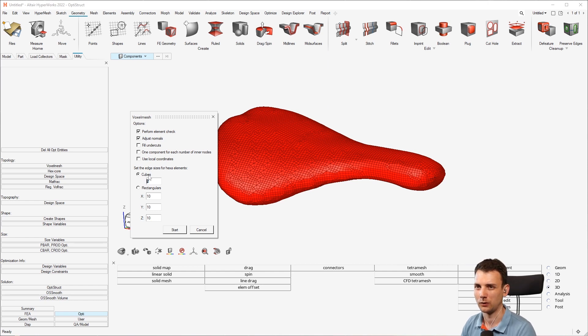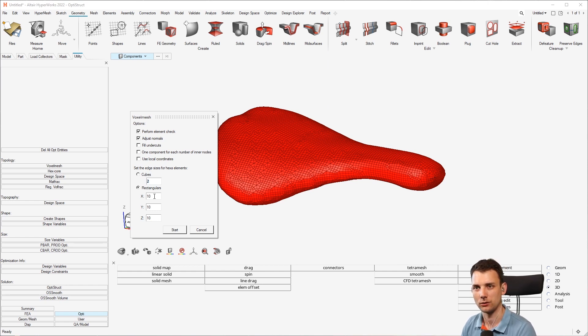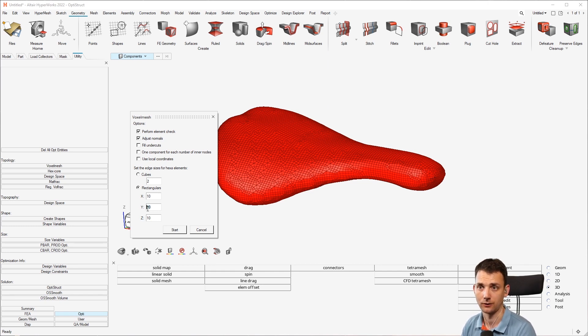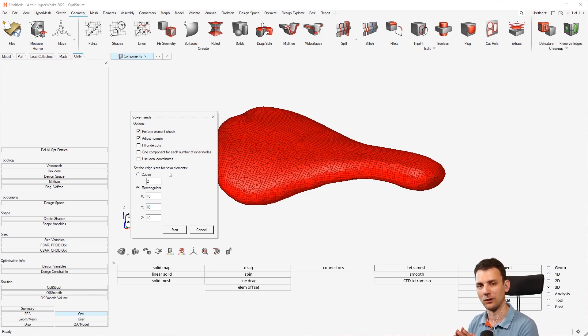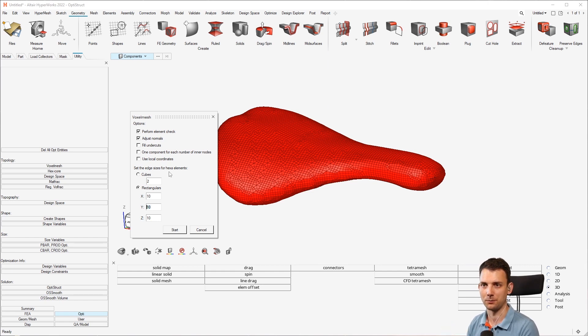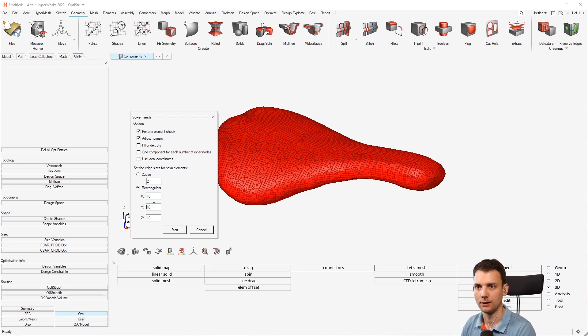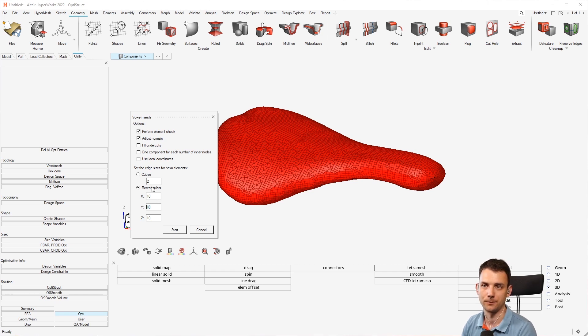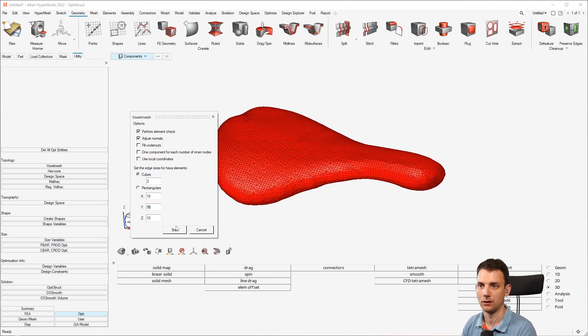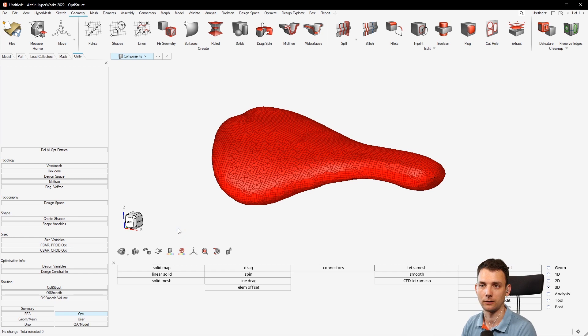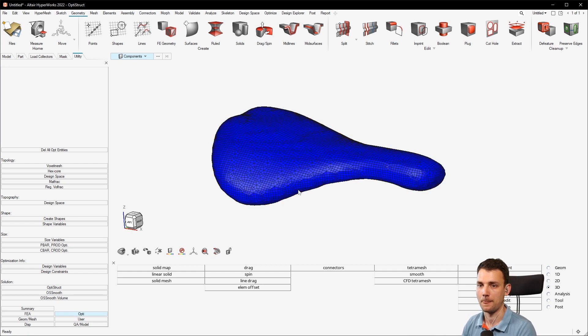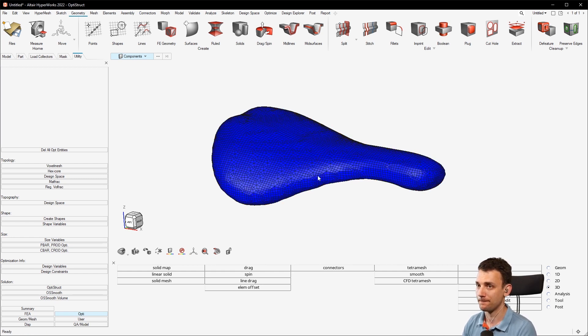And now we have cubes, right? You could also do rectangulars which you can then specify how they should look like. For example, if you want to have a very longer structure, it may not be the best case to just use cube, but you can just adjust here the shape. But we will use cubes here. Then press just start and wait for it. Boom, there you have it, right?